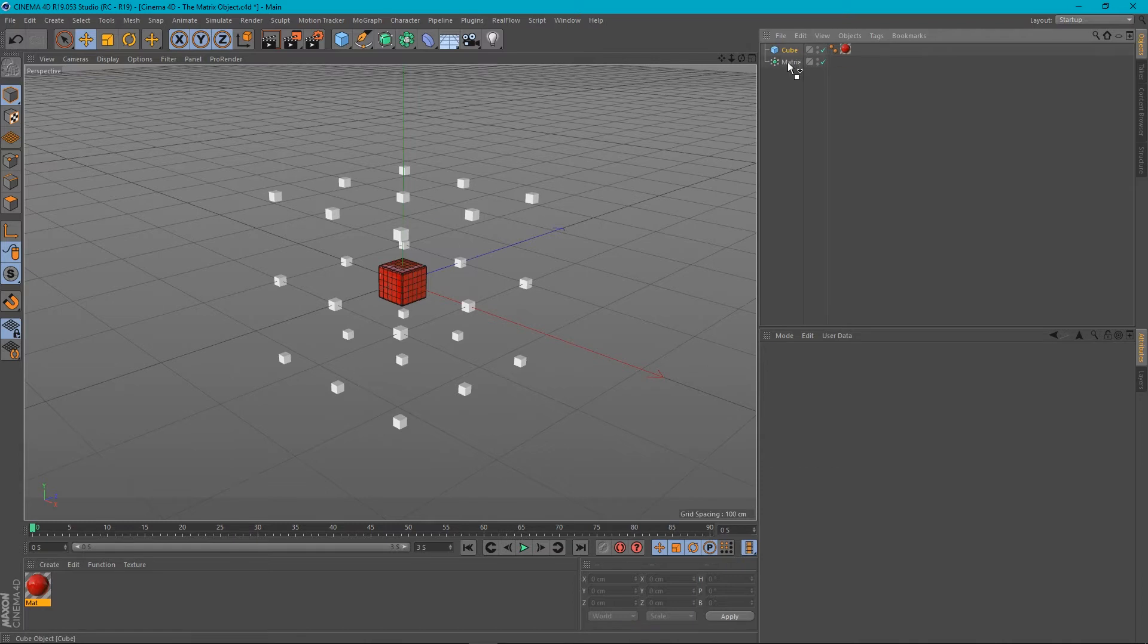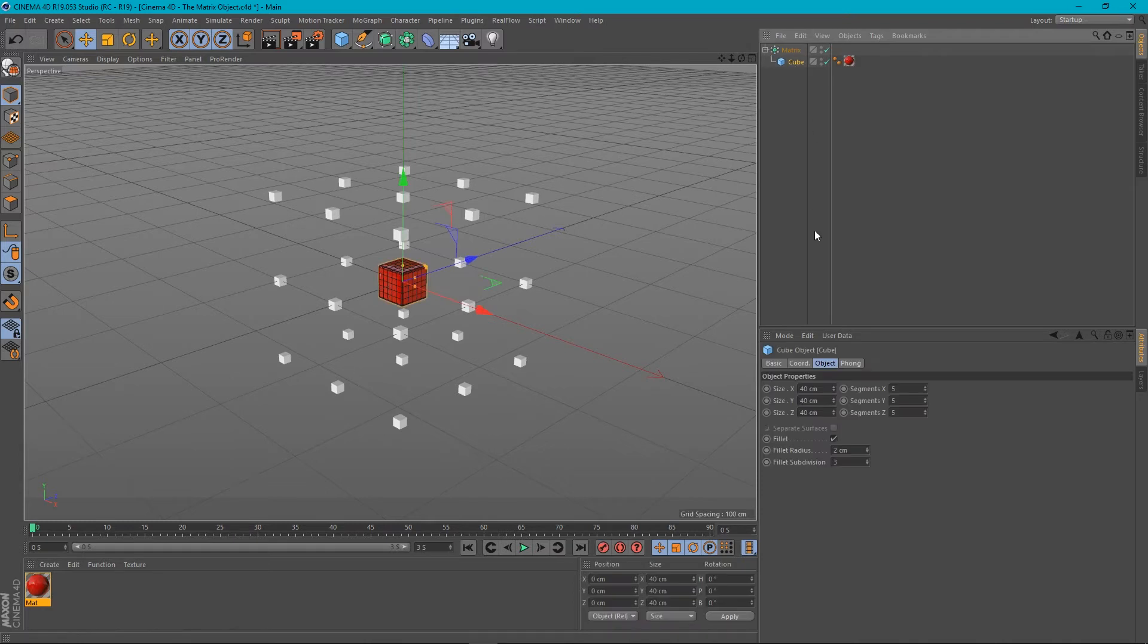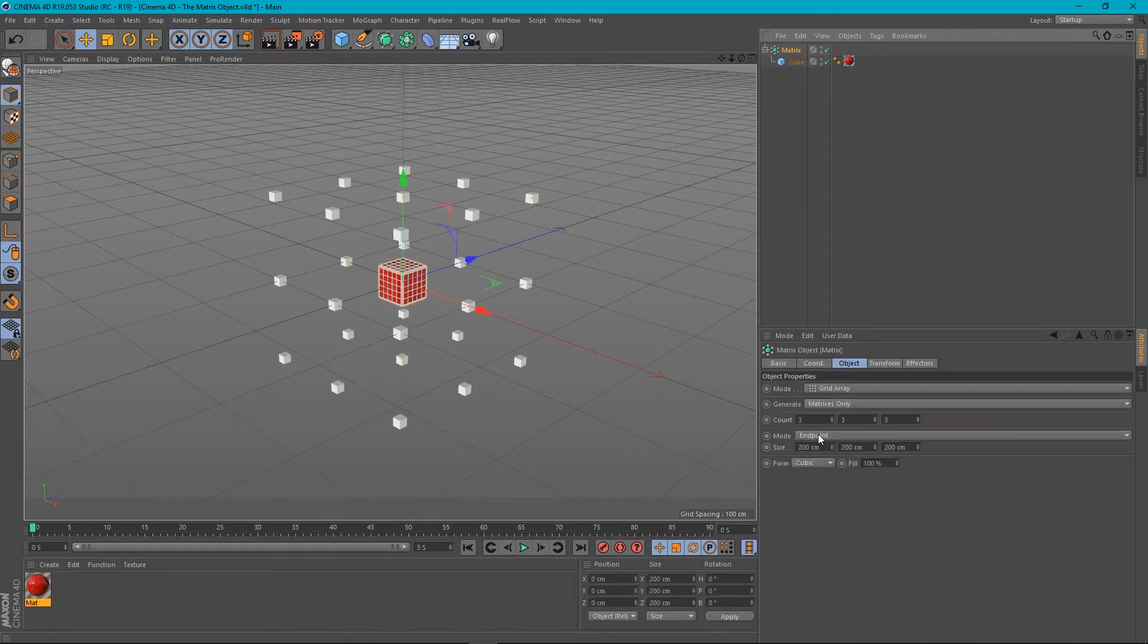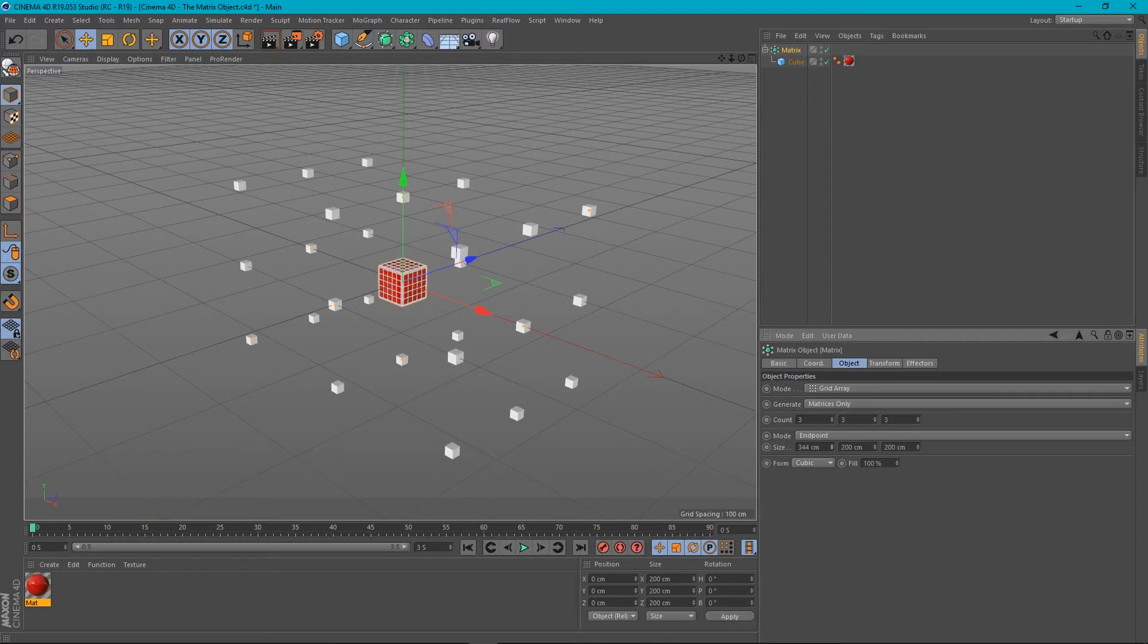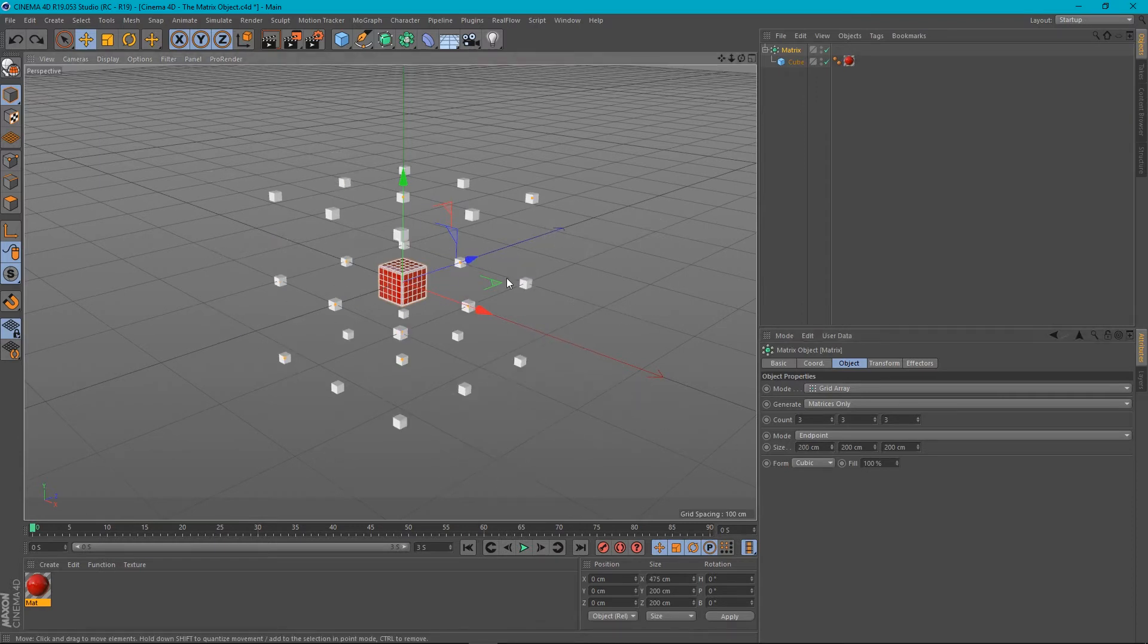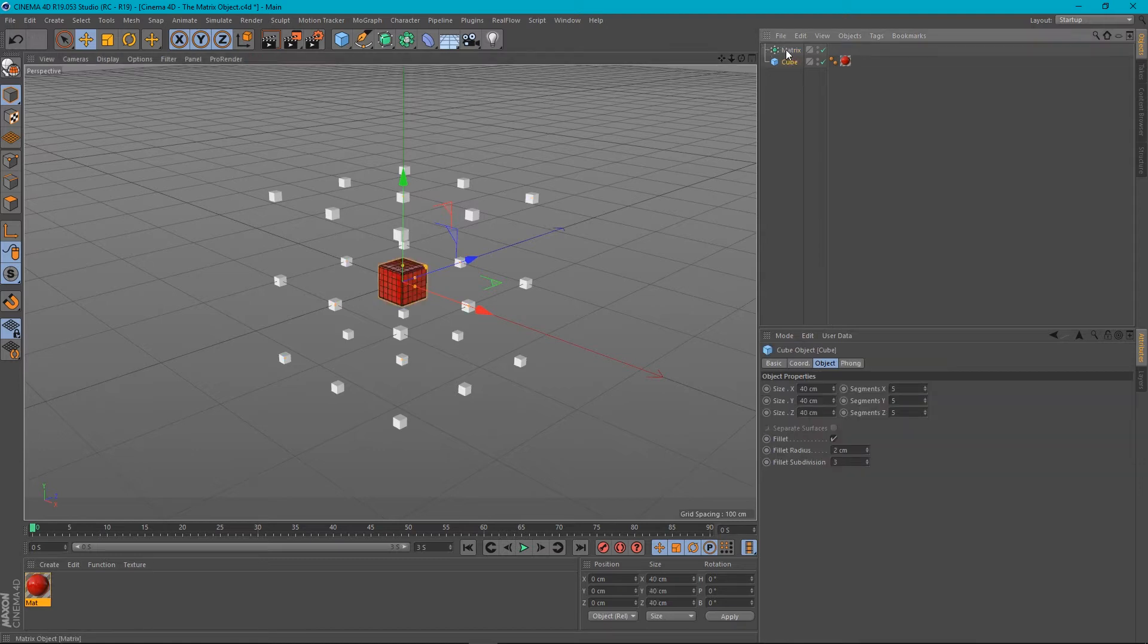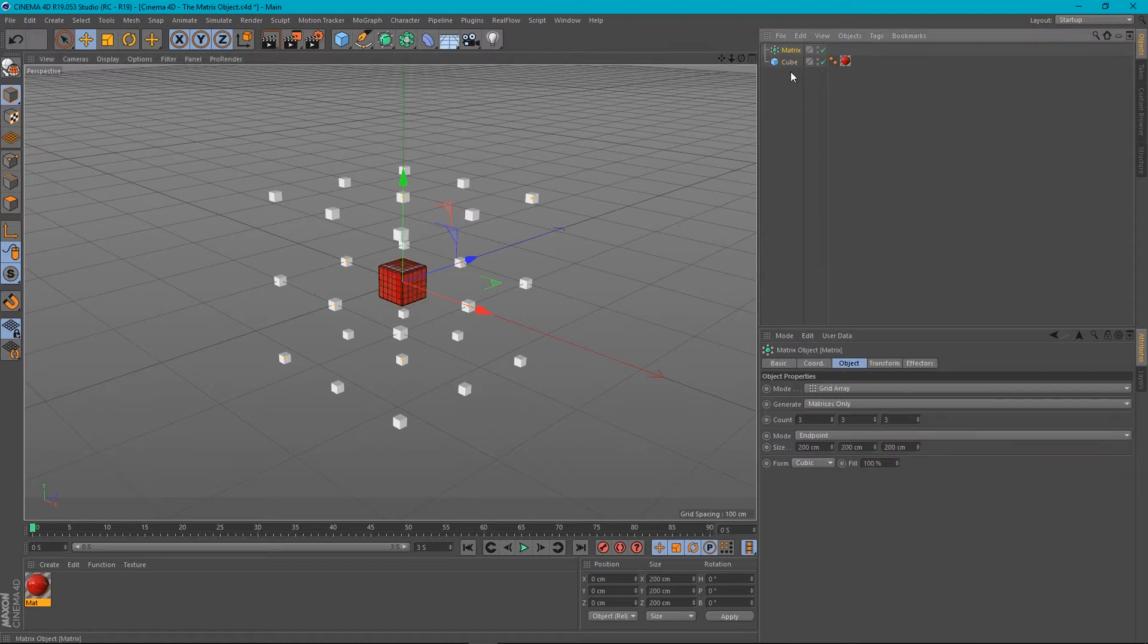So we've got this cube, we put it in our matrix, and absolutely nothing happens. And affecting this obviously affects the matrix itself, but not the object. So what is the point of this? What is a use case for the matrix object?